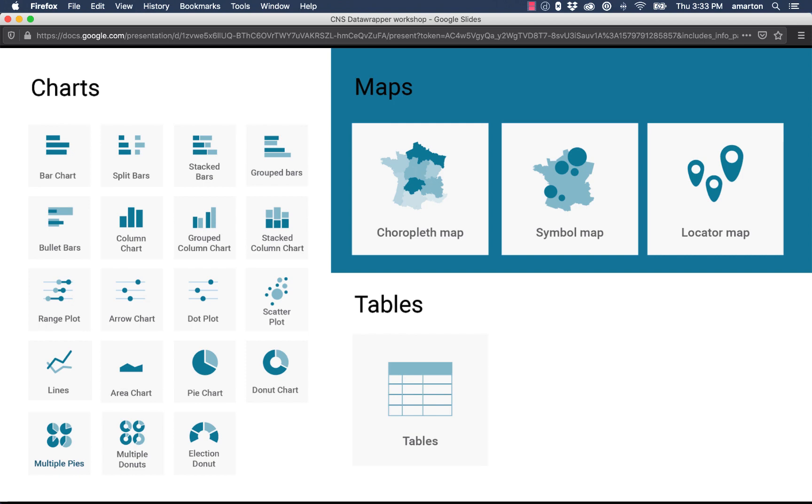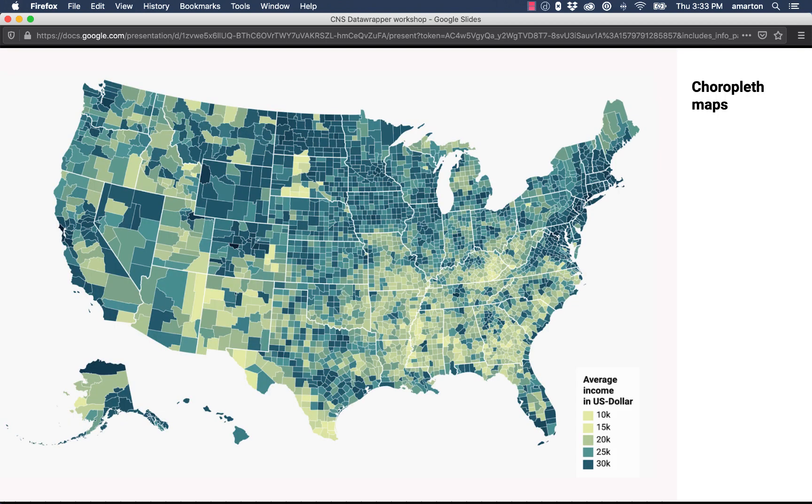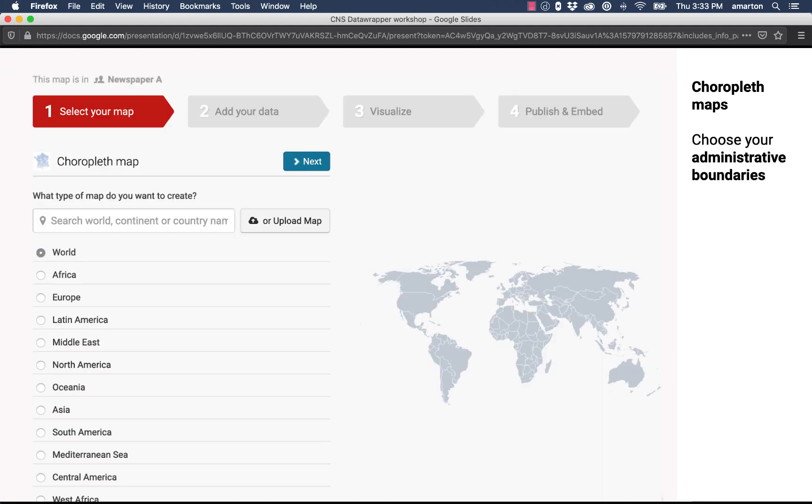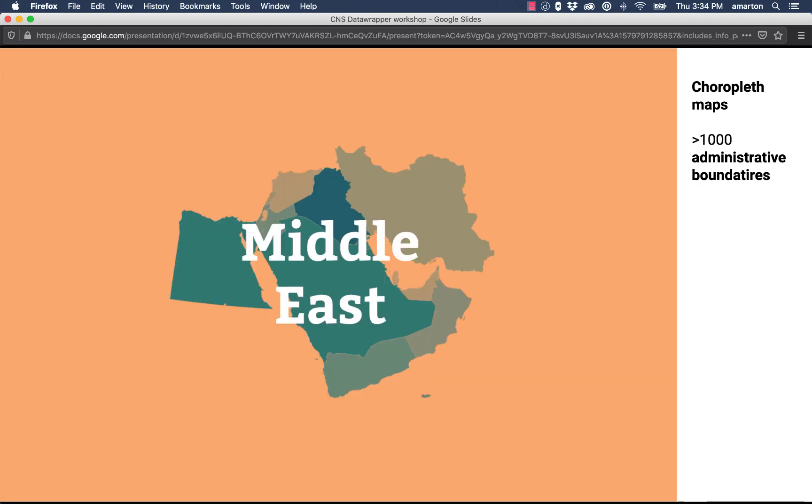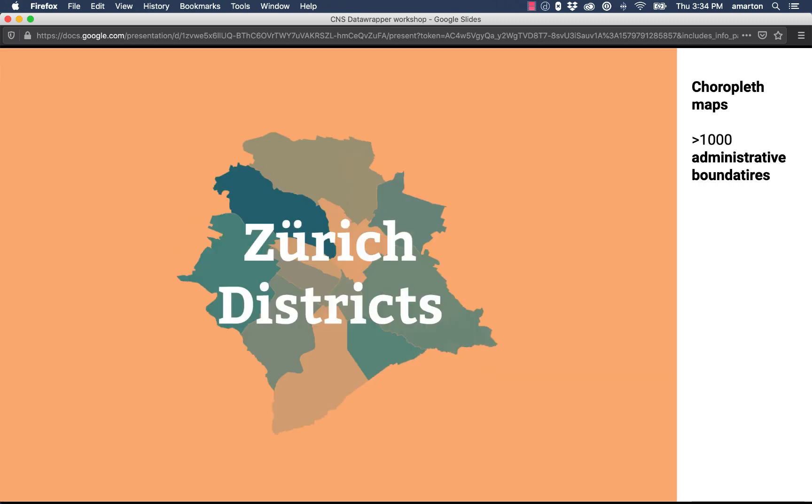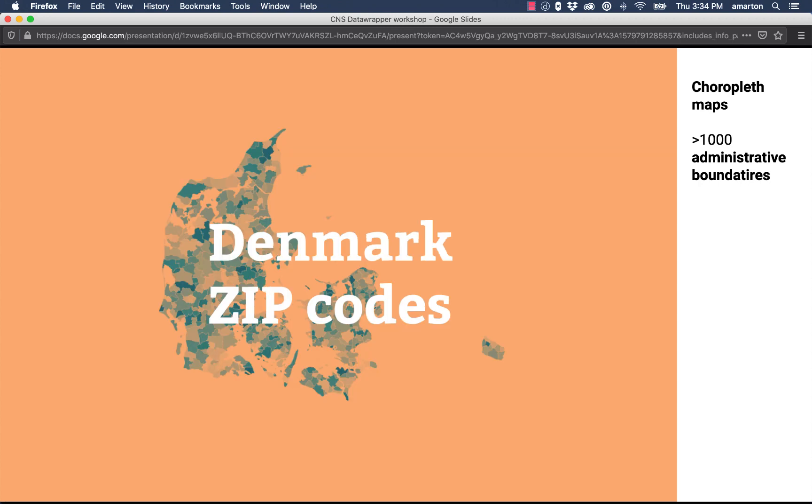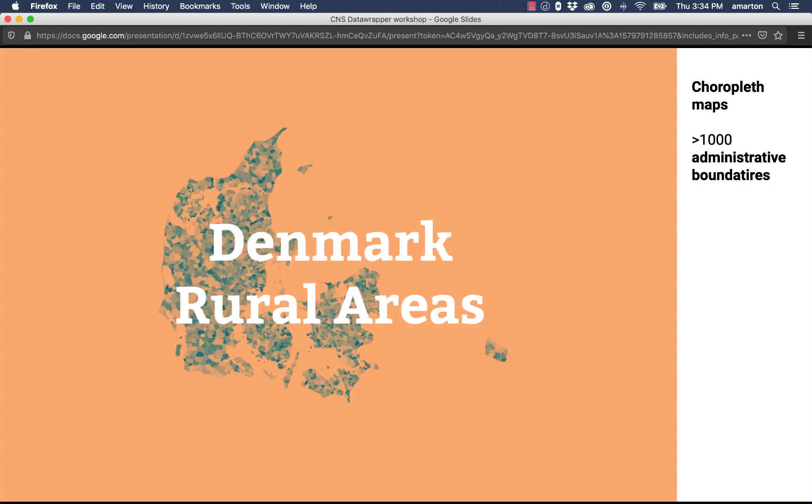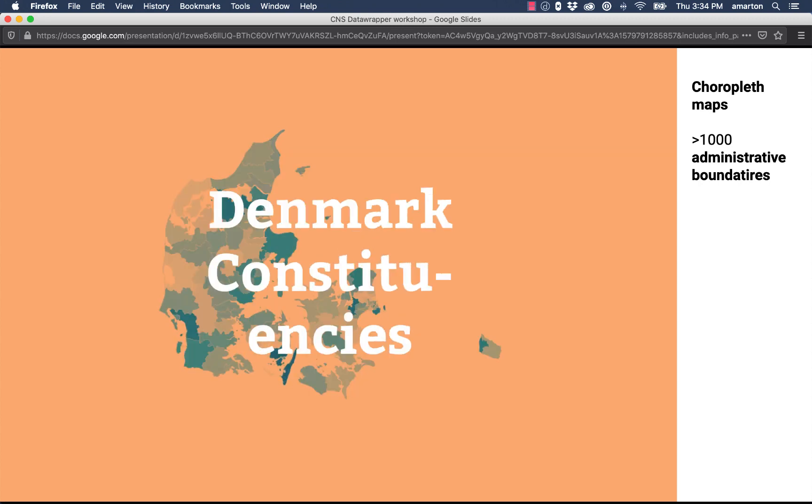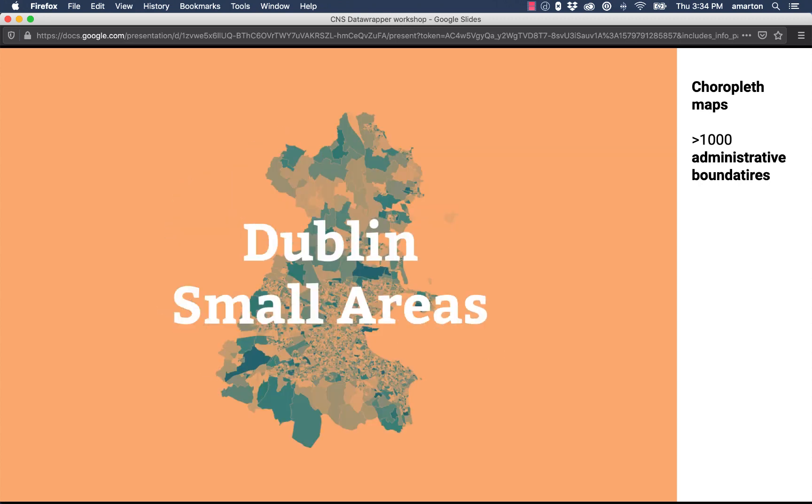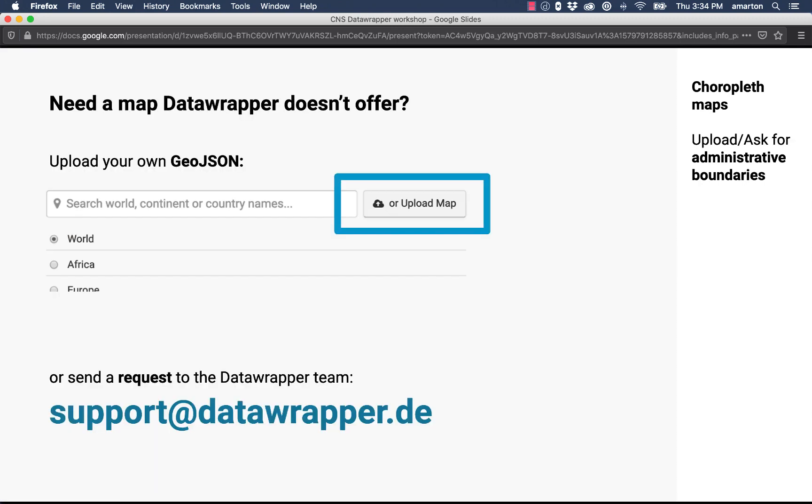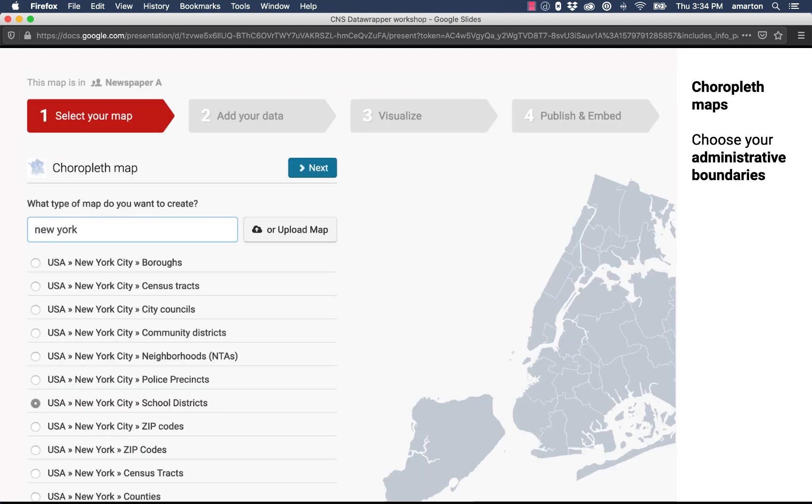DataWrapper also has lots of great map features. This is a choropleth map and we'll create a really simple choropleth here in a couple minutes. You can see that DataWrapper contains lots of different maps already included in it and we'll look at some of the maps for Maryland that come preloaded in the software. It has over a thousand maps already preloaded in it. You can also, if you have your own map in the proper format which is GeoJSON, upload it right into the program.